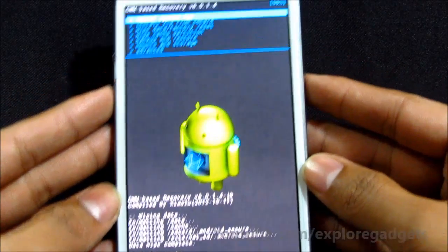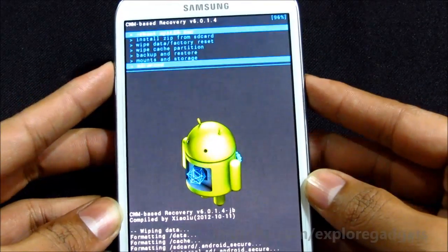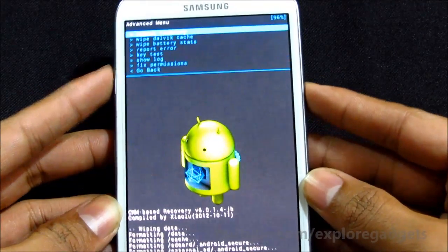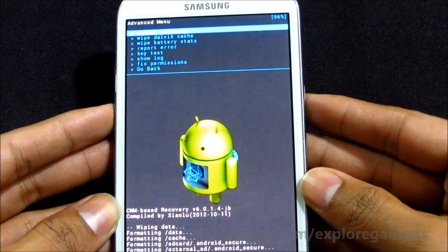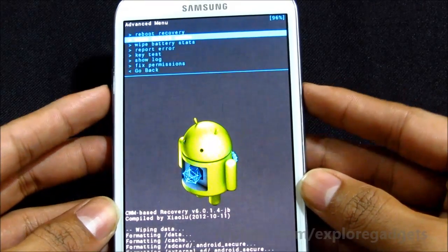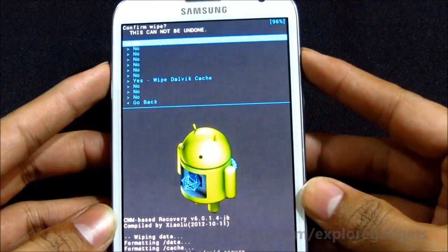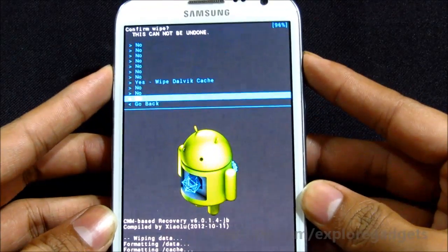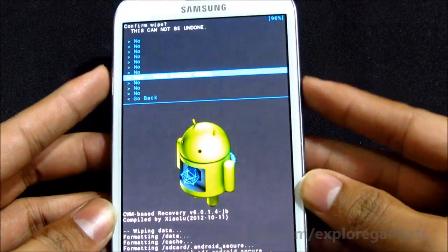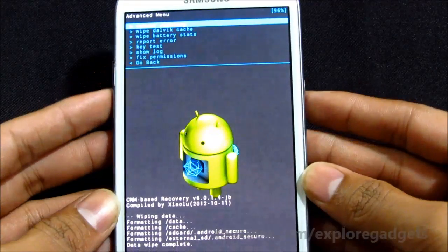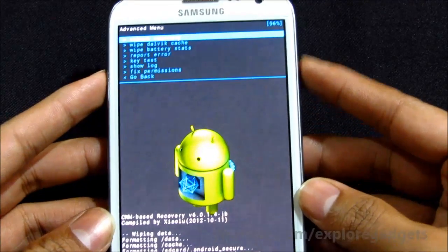Now go to advanced. Do a wipe dalvik cache and hit yes wipe dalvik. Now that's done.